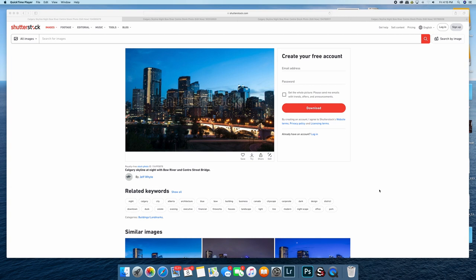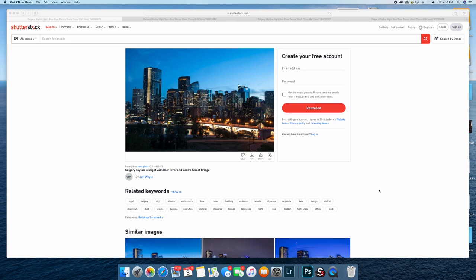Now both of the images I'm going to show you were taken on the same night, just probably about a half an hour apart. One of the reasons why I wanted to show you these specific images is because the Calgary skyline photos that I'm going to show have done pretty well on Microstock.